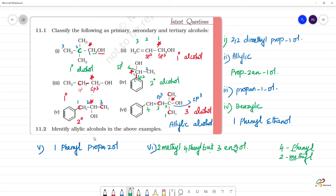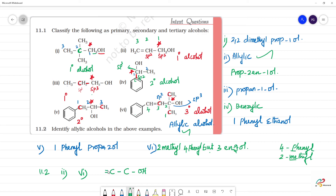Identify the allylic alcohols in the above examples. The 2nd one and the 6th one are allylic alcohols. An allylic alcohol is one where the carbon bearing the OH group is an sp3 hybridized carbon that is in turn attached to an sp2 carbon — a carbon involved in a double bond. So allylic alcohol: 2nd and 6th examples. The 6th one's IUPAC name is but-3-en-2-ol.